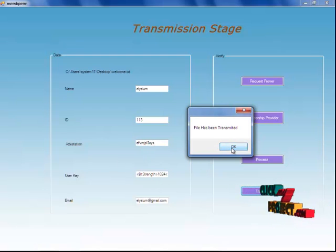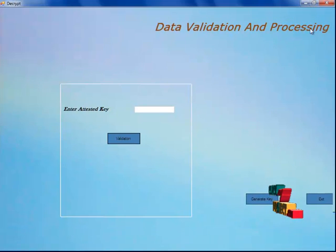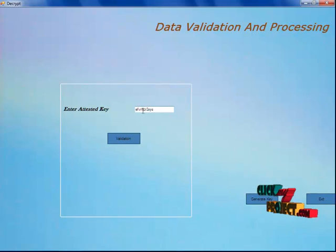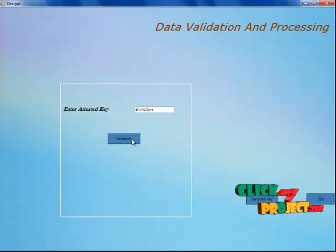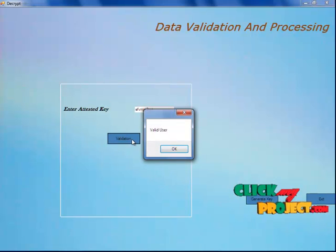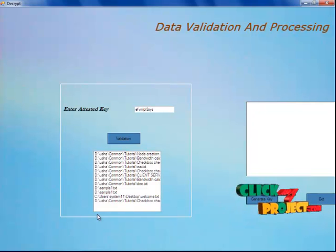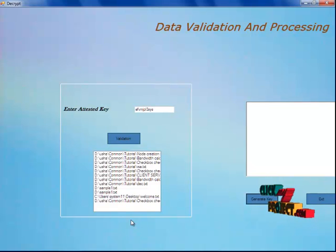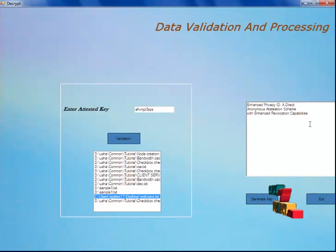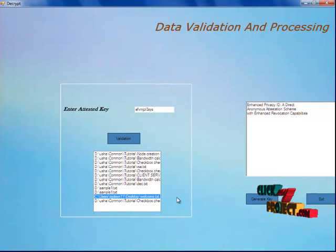With the help of this attestation and the generated key, the user has to decrypt the file. Now I am going to the user process. When I click on this receiver button, I am going to give my attestation key. I am giving my attestation key from my mail, which I received. This attestation key was sent by the verifier. Now I am clicking on the validation button, and the user is now valid. I am going to generate the key — this is called DAA, Direct Anonymous Attestation, where with the help of a group of public keys, we generate a single private key. Now I have gotten the decrypted message — the user will be validated only after all the validation steps.